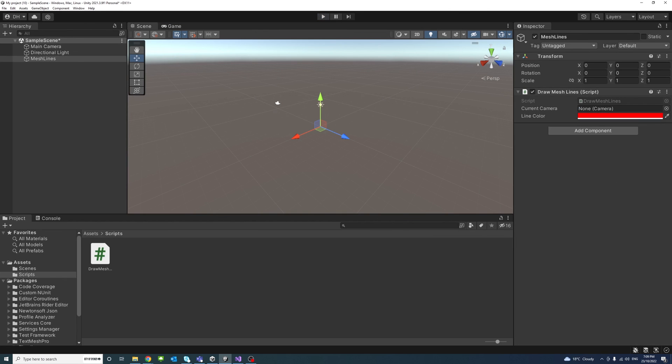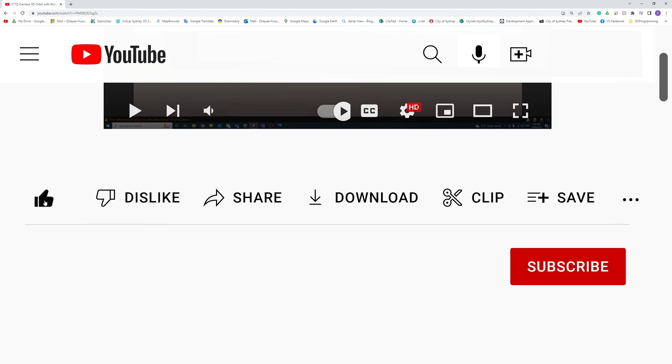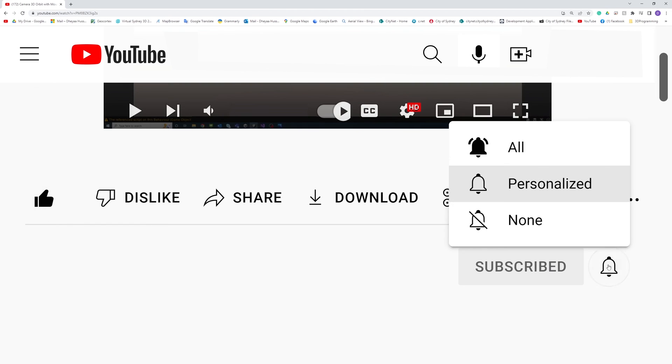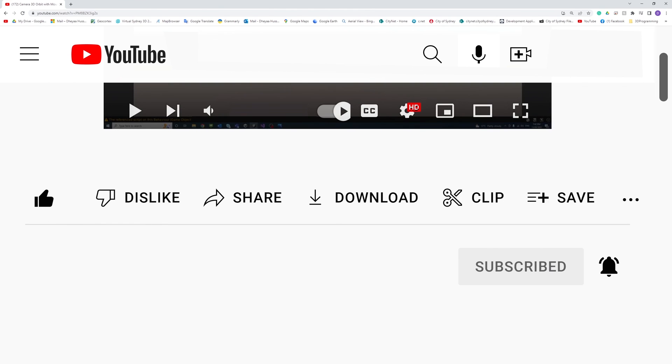Please like, subscribe, and click the notifications button to help me make more videos like this.